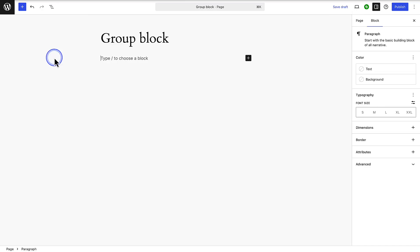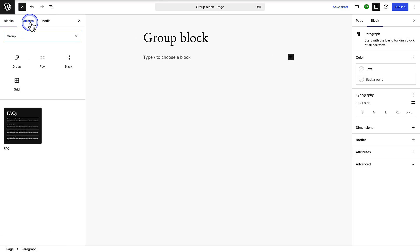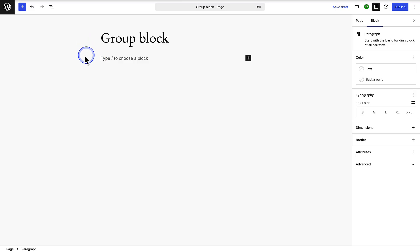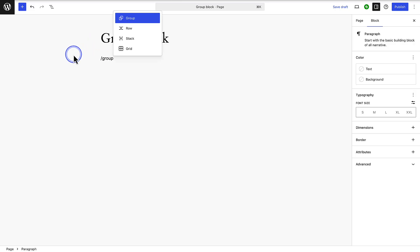To add a group block click on the plus icon top left and then search for group. But we are going to use this shortcut and type forward slash and the name of the block, in this case group, and then insert the block.